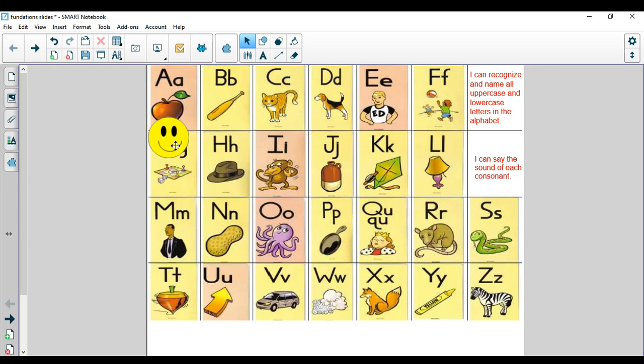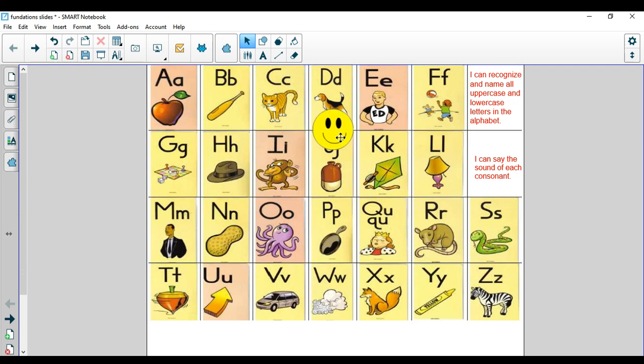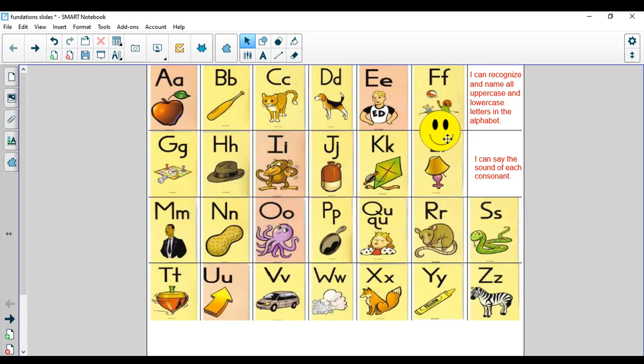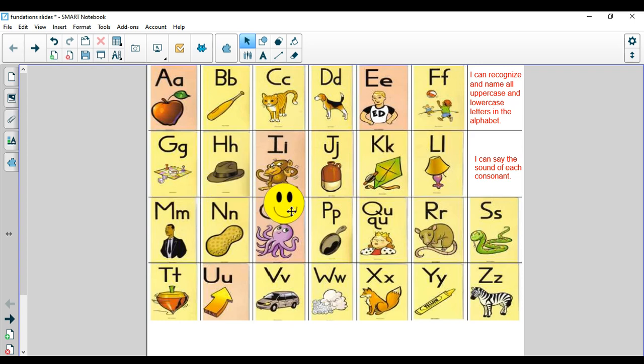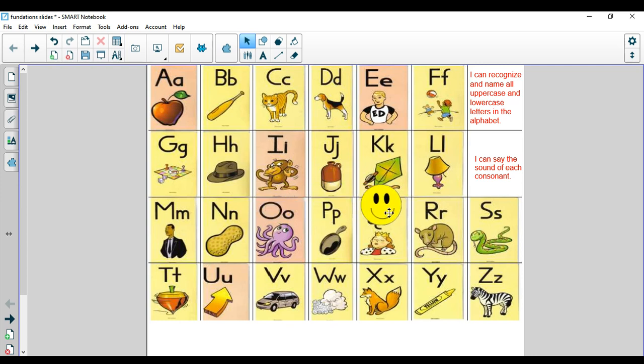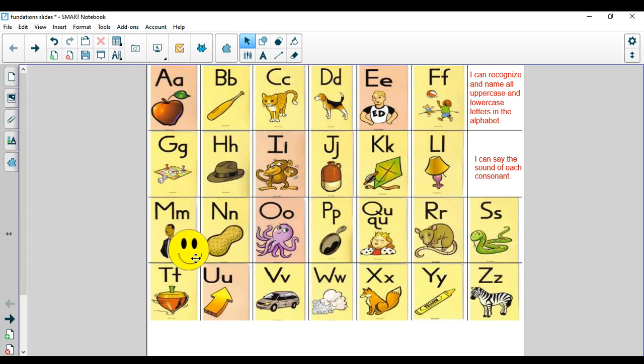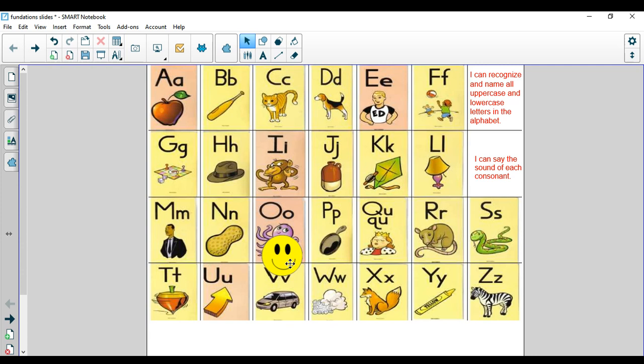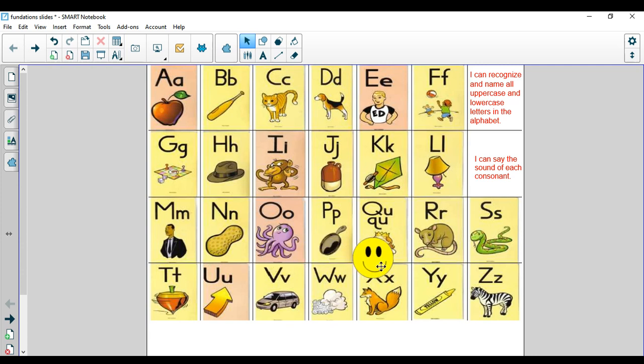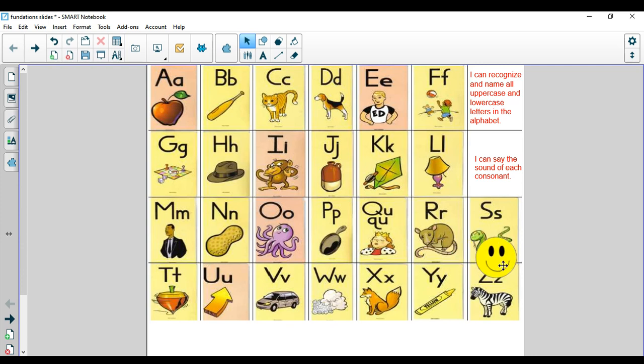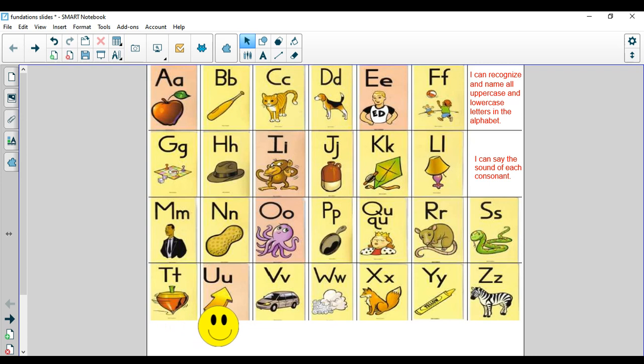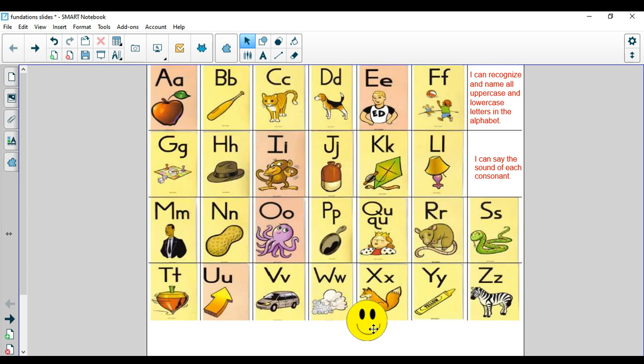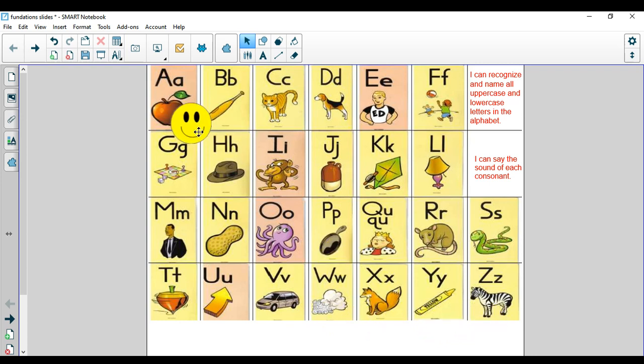We have A, apple. B, bat. C, cat. D, dog. E, Ed. F, fun. G, game. H, hat. I, itch. J, jug. K, kit. L, leg. M, man. N, net. O, octopus. P, pan. Q-U, queen. R, rat. S, snakes. T, top. U, up. V, van. W, wind. X, fox. Y, yellow. And Z, zebra.